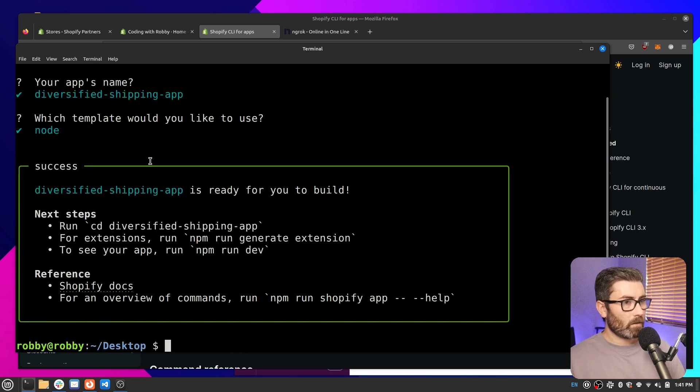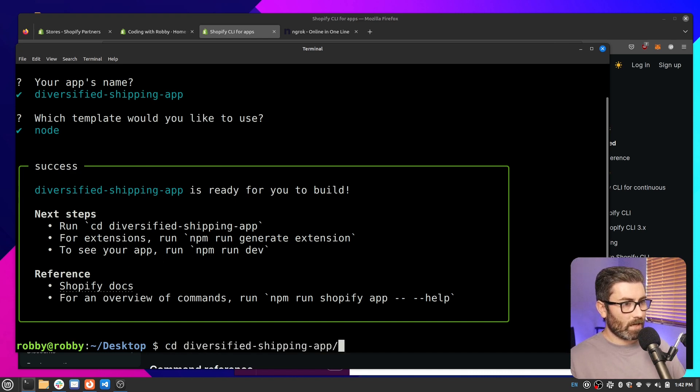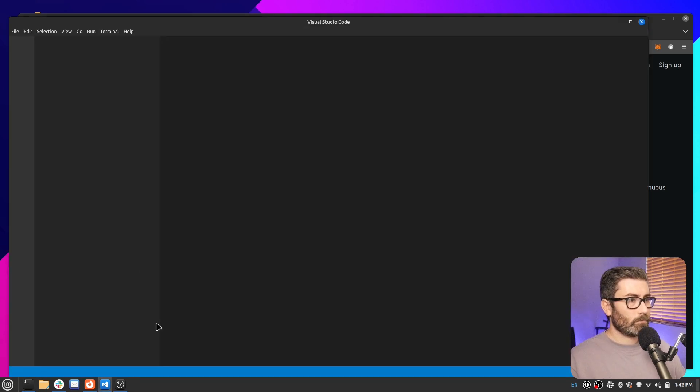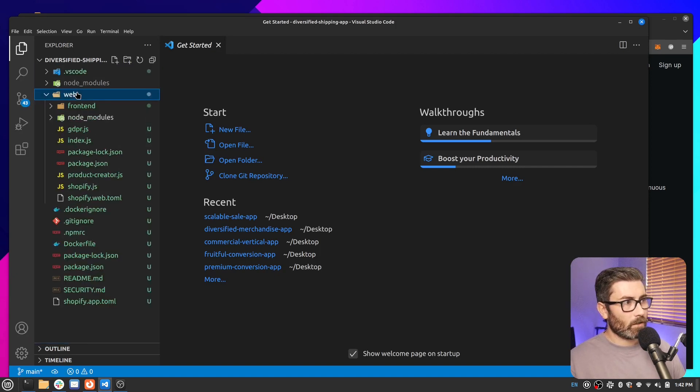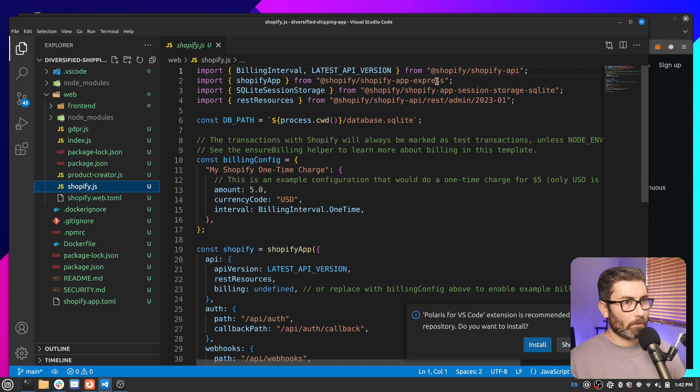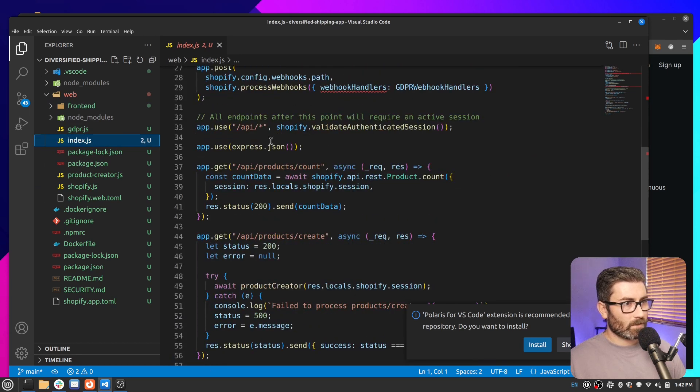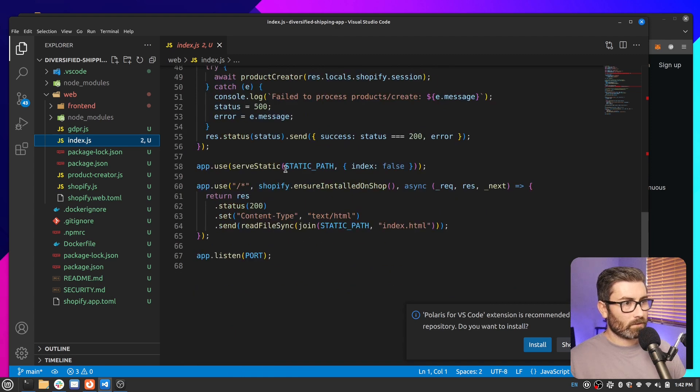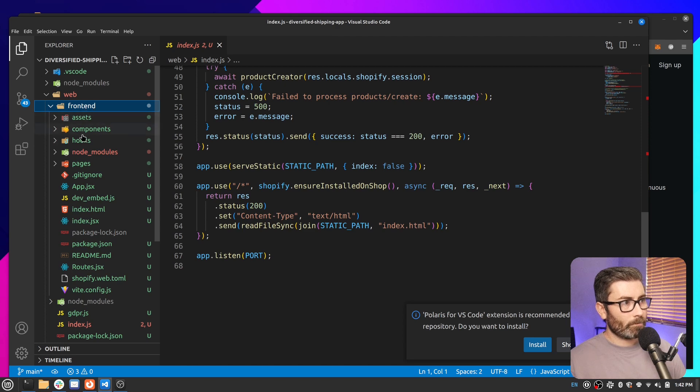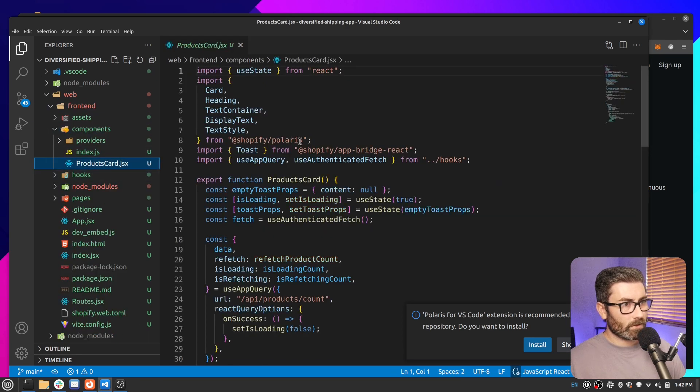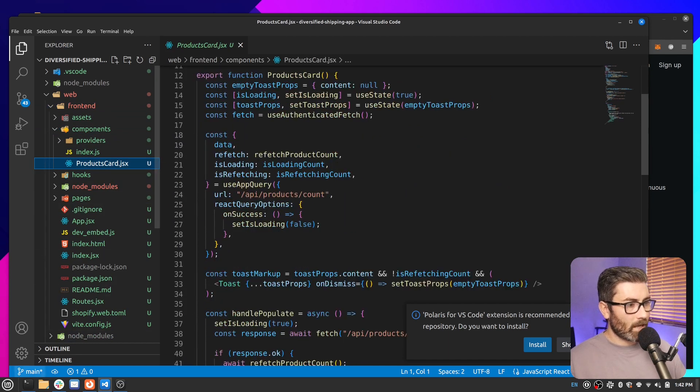So it took about a minute to build. And it says, hey, your app is ready to go. So let's CD into it and try it out. So let's go CD diversified shipping app. And I'm just going to open it up in VS Code. And here's everything that the CLI generated for us. So we have some config stuff out here. And then all the app code is in the web folder. You can see it creates a Shopify app with the Shopify app express library. And if we go inside of the index file, it's just setting up an app. And it gives us some example endpoints where we're counting products, creating products, and it serves static assets and some other stuff. And then the front end of the app is right here. And if we look at one of the components, you can see that it's using Shopify Polaris and Shopify app bridge.